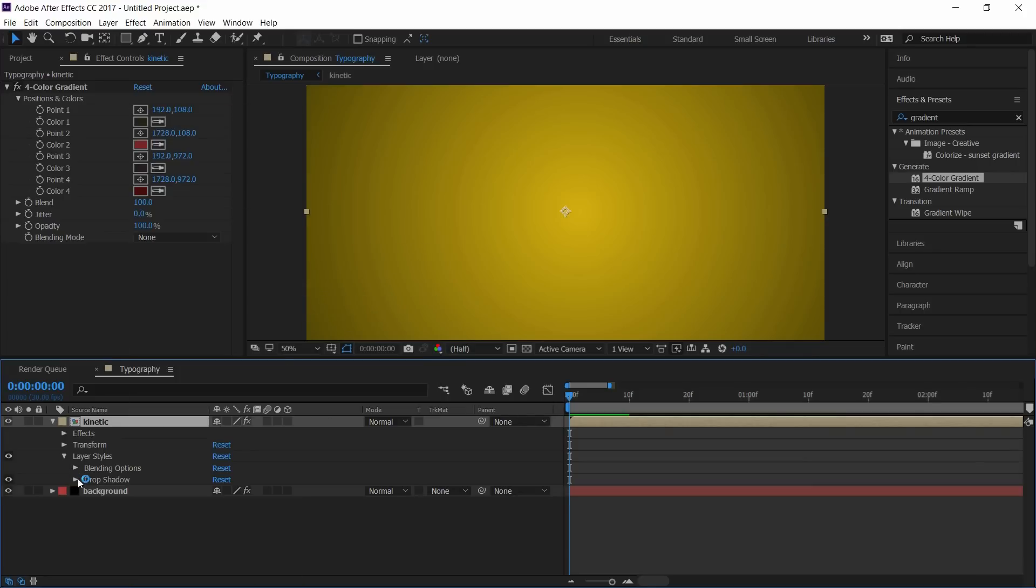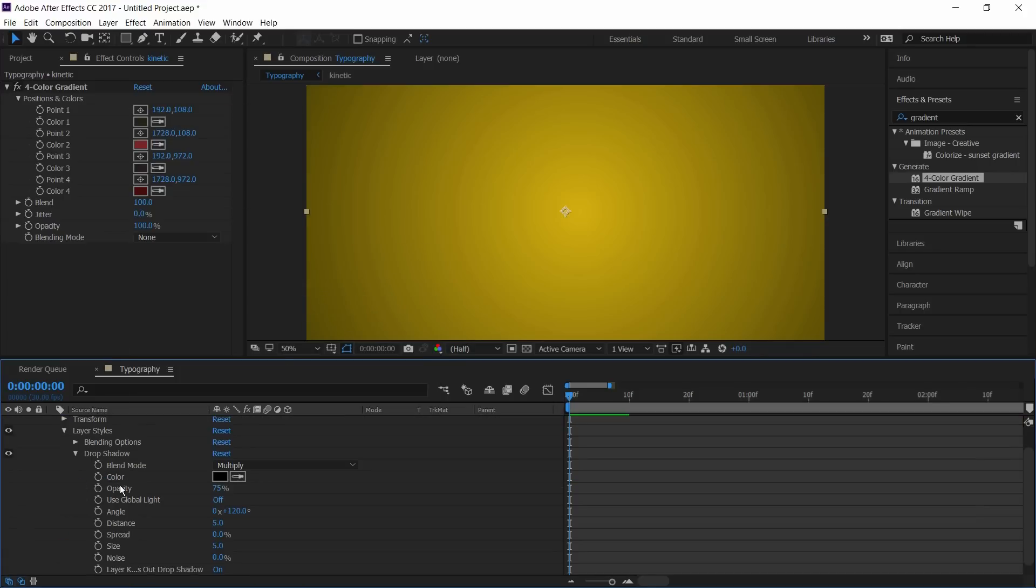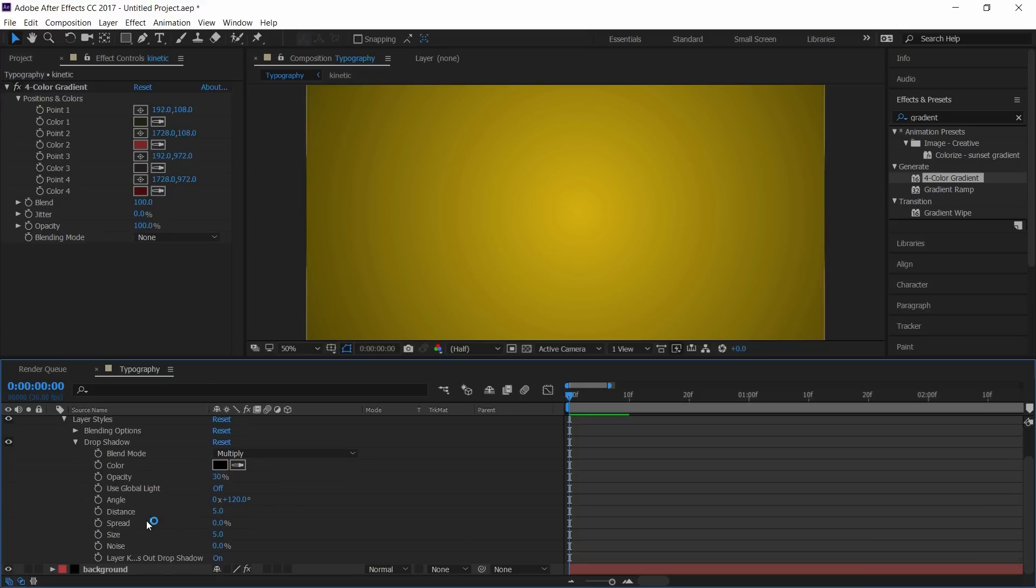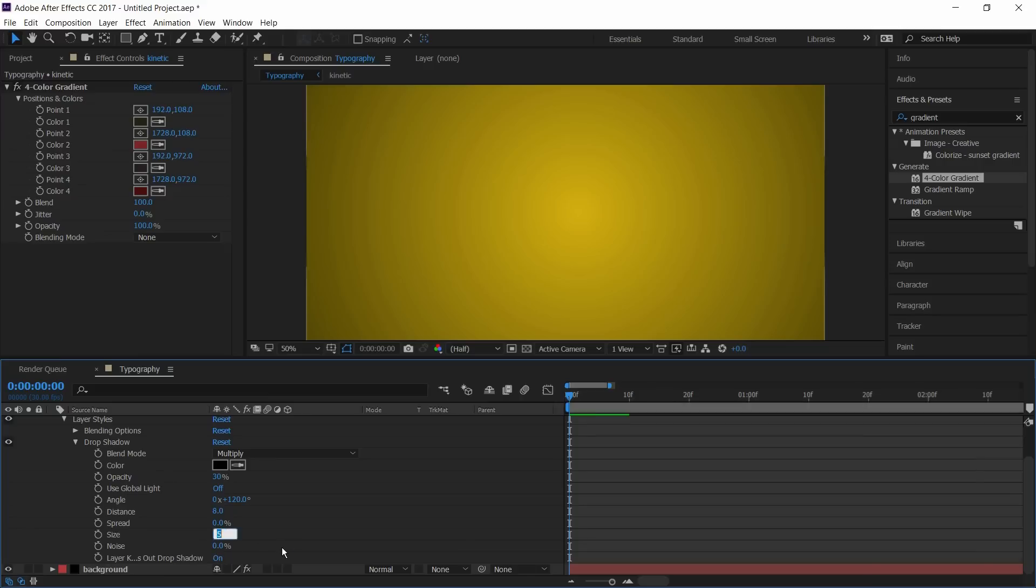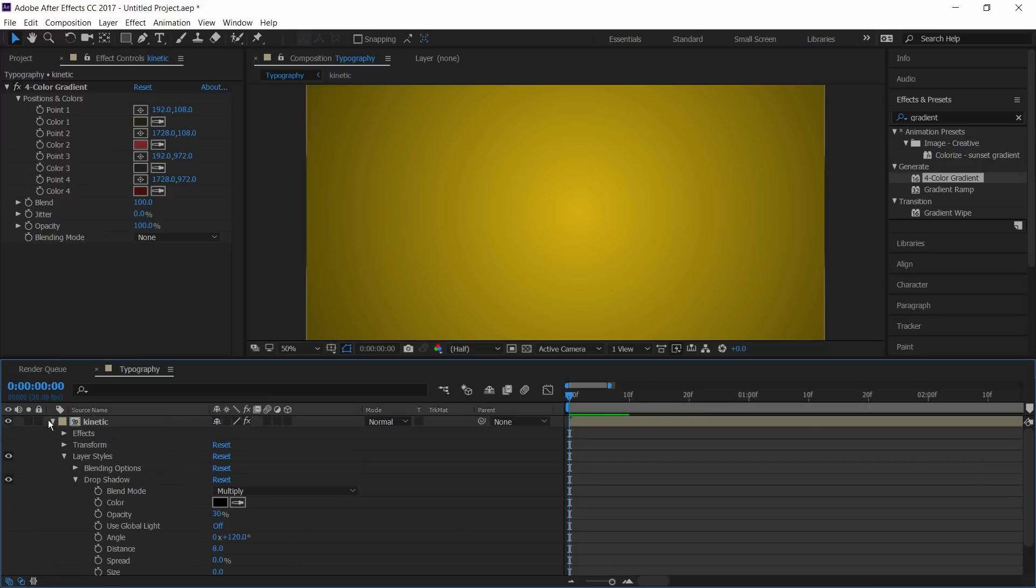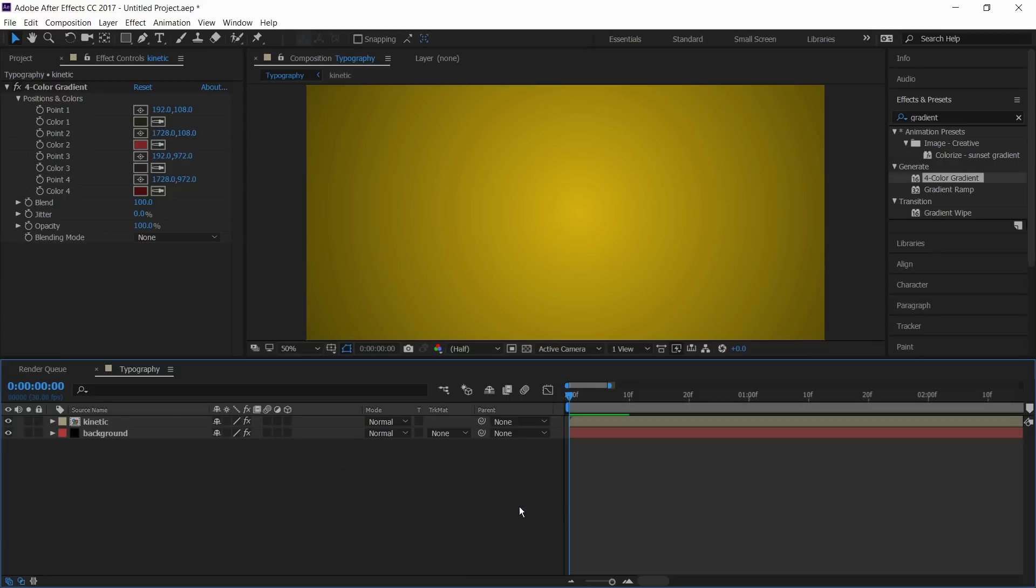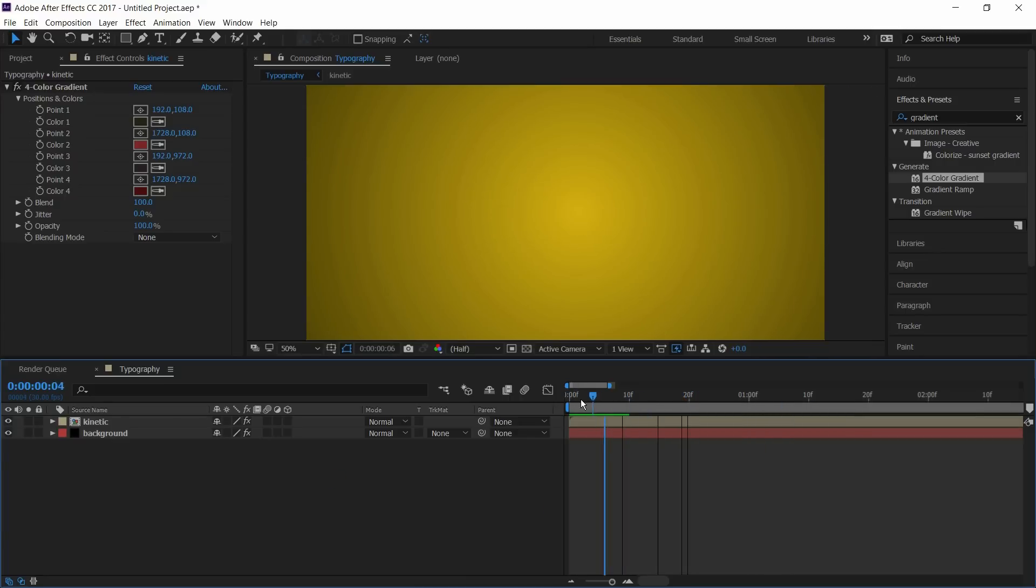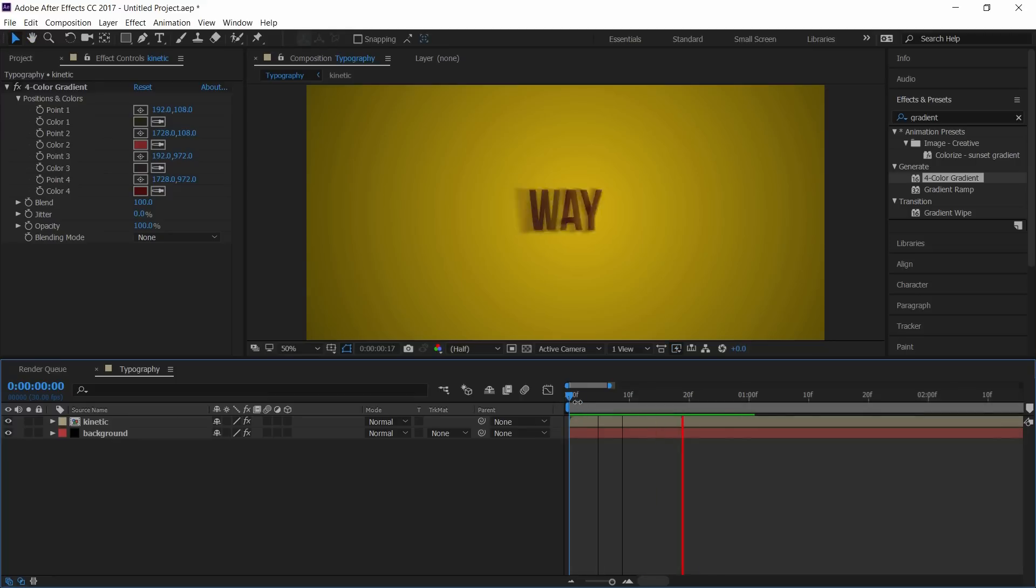Select layer style and select drop shadow. Go to drop down menu and select the opacity to 30%. Here I'm roughly selecting the values. You can preview it and select the values you want. Now press space to review it.